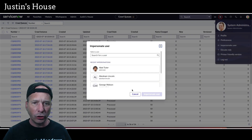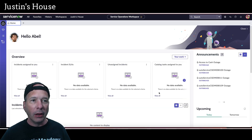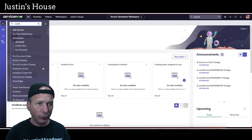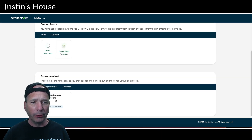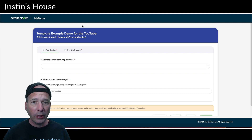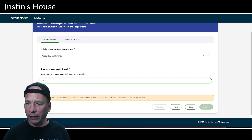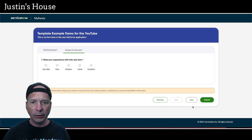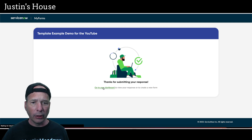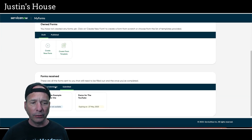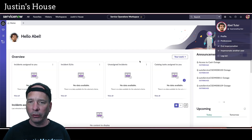Let's go impersonate Abel Tutor and see — I sent it to him so it should show up in his list of forms. Once Abel is properly impersonated, we'll hop over to MyForms using the navigation menu and the dashboard. We should see down here under Pending Submission: 'Template Example Demo for the YouTube.' Everything looks good. Let's put in some information — desired age, let's say 17 — hit Next, say 'Good,' and submit. Notice when we submit that it's now done: 'Thanks for submitting your response.'